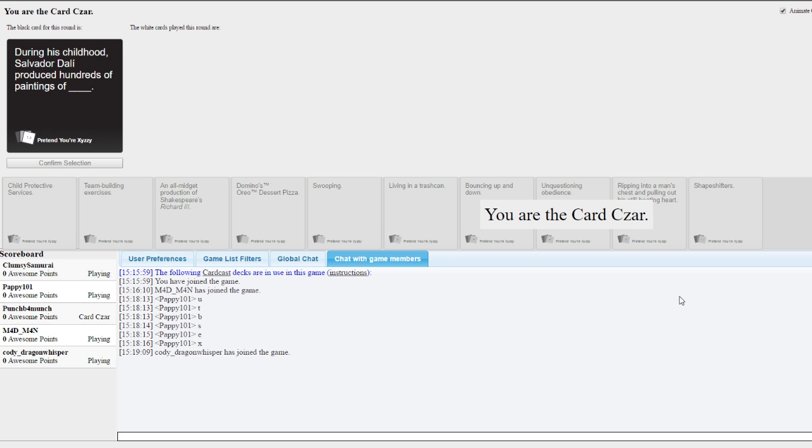Yeah, I'm the card czar, alright. Okay, during the- as I said before, I'll- it's a murder-suicide pack thing for me. It's me and you together, that's how it goes. If you tell me to kill yourself, it means you as well. I'll do it. I promise. Me and you, together forever. Okay, let me read, goddammit! During his childhood, Salvador Dali produced hundreds of paintings of what?